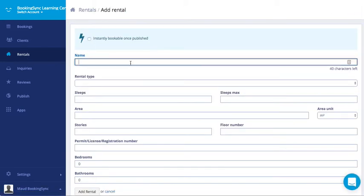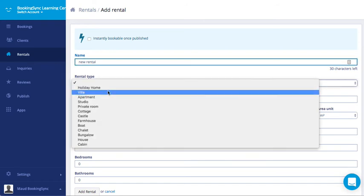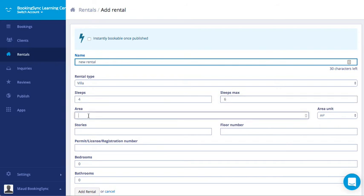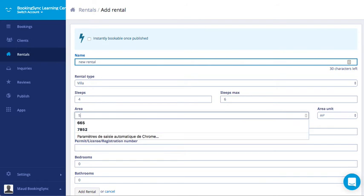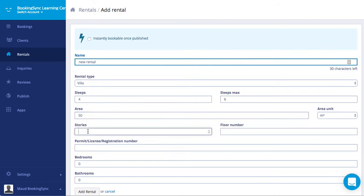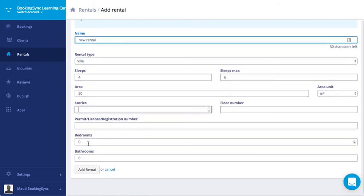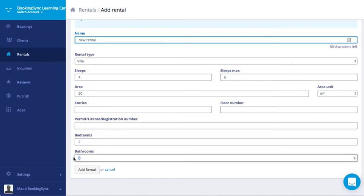Then enter the name for this new rental, the rental type, the number of slips and slip max which includes additional guests, the area and the unit, the stories and floor number if needed, your permit or registration number depending on your location, number of bedrooms and bathrooms, and click on add rental.